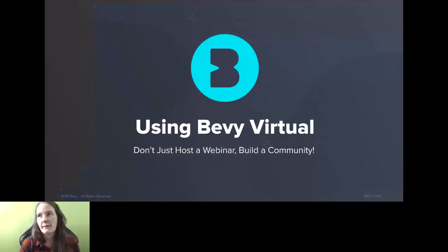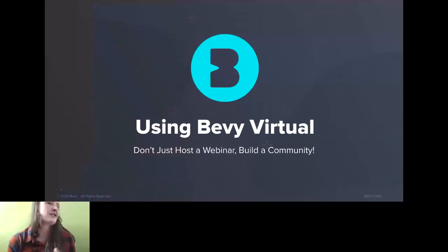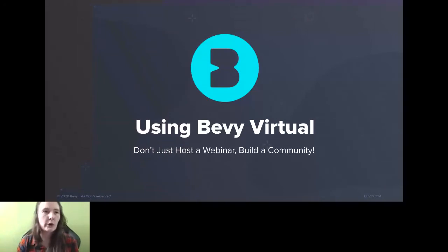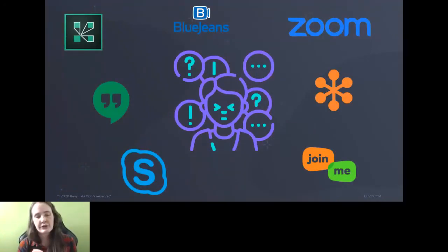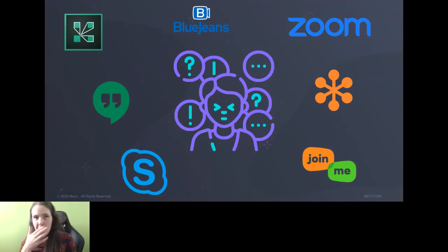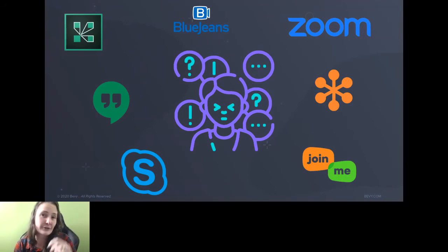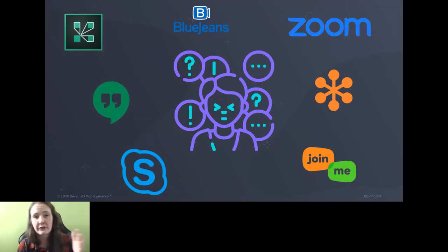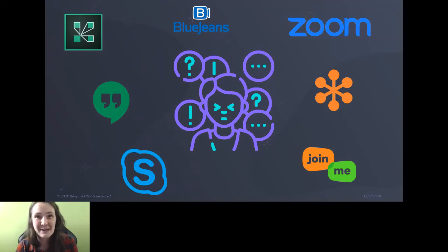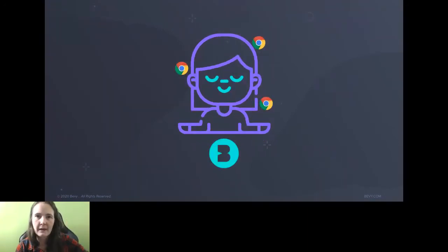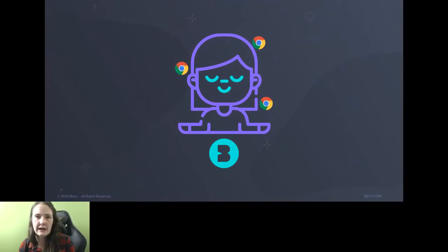Next topic: Bevy Virtual. The whole goal for this tool is — as organizers you're using Zoom, BlueJeans, all these different tools. From a member's perspective, that means they have to install all these apps to participate in your events, which can be pretty stressful when organizers and speakers are coming from different places. Bevy Virtual is all built in, it's all browser-based — they don't have to worry about installing an additional app to participate. That was our goal: everything in one place to help you out.